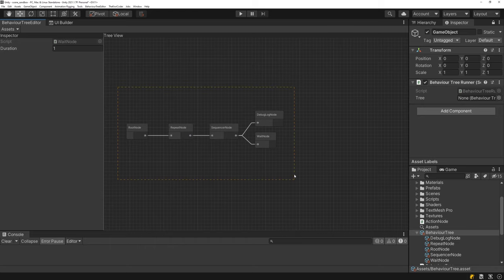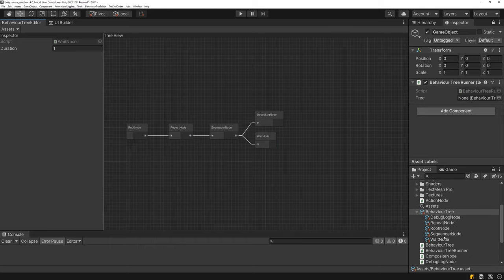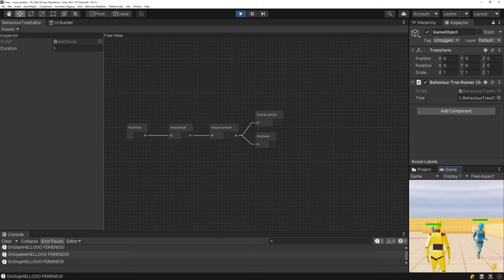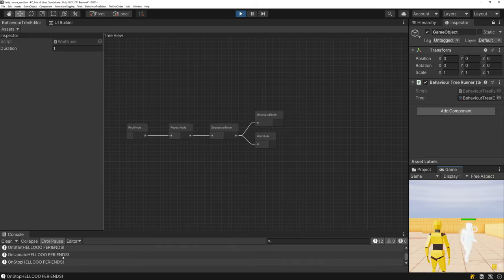This entire tree is actually saved out into a scriptable object asset. This asset can then be assigned to a game object, and you can have multiple game objects all referencing the same asset — they'll be instanced at runtime. If I hit play, you can see 'hello friends' printed, spelled totally wrong.